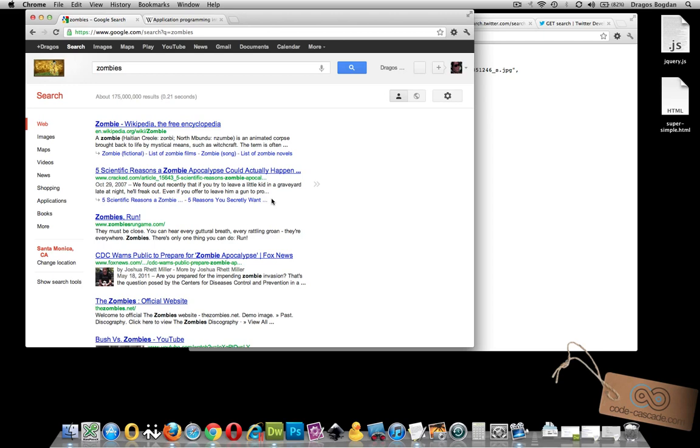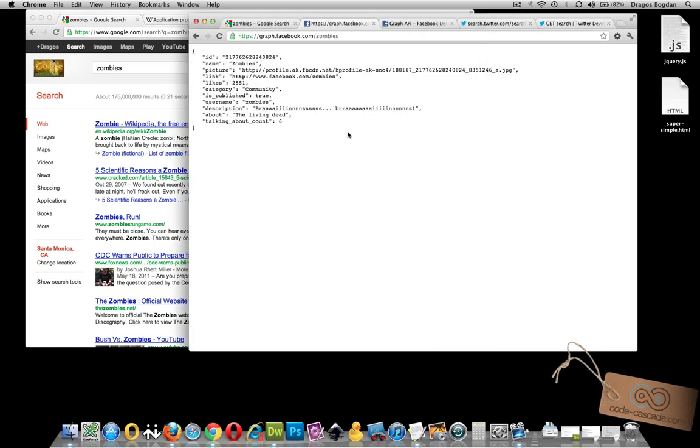But for Google search results, obviously, you'd much rather prefer to see it this way than just getting a bunch of text that way.